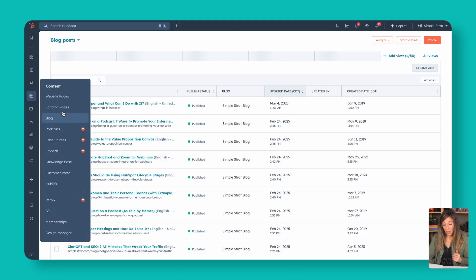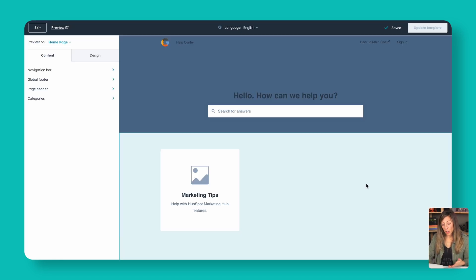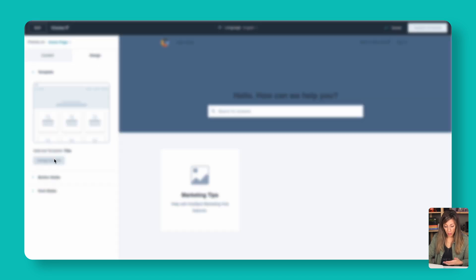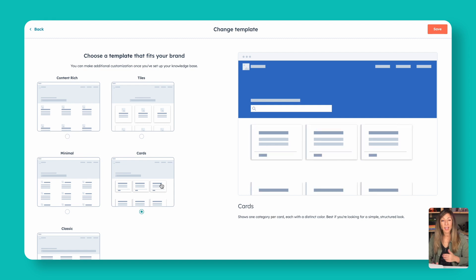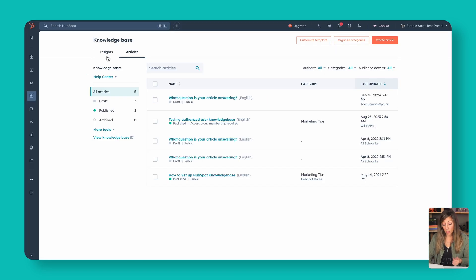For the knowledge base, even if you're not a software company, there are probably questions people have about your services or onboarding, and the knowledge base is a great way to address that. Same sort of thing — you've got your knowledge base where you can set up articles just like a blog and customize the template. You can choose your design — tiles, content rich, or cards. People come to expect a searchable format, so you can search by question, by topic, and set up categories as draft, published, or archived.